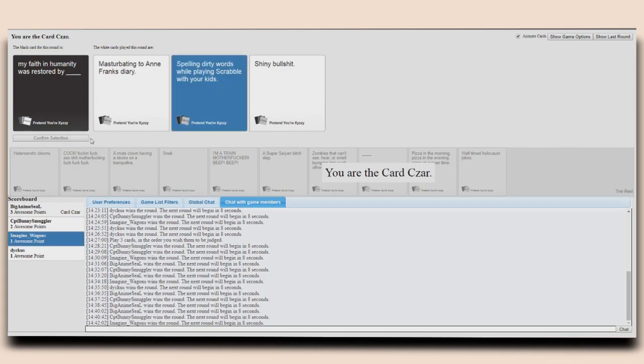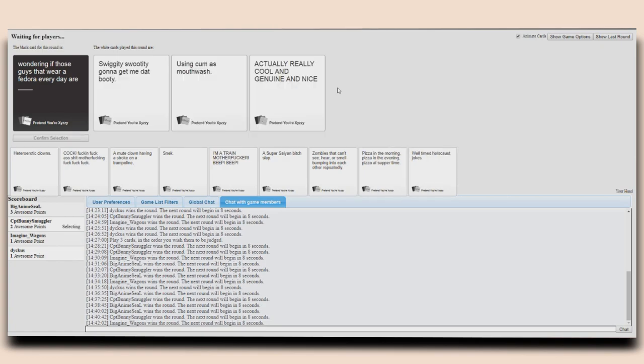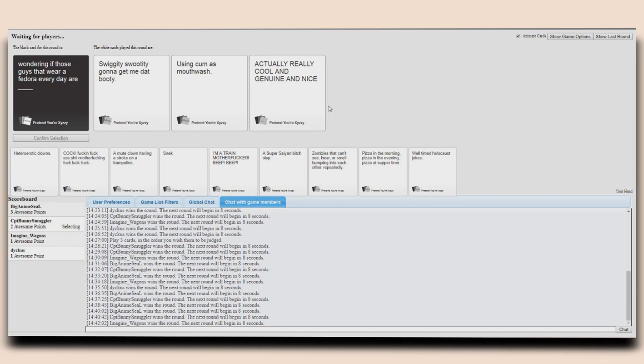Almost exclusively. It's restored by shiny bullshit. I'm gonna do this one. No. Yay! Wondering if those guys that wear a fedora every day are swiggity-swooty gonna get me dead booty. Wondering if those guys that wear a fedora every day are using cum as a mouthwash. Wondering if those guys that wear a fedora every day are actually really cool and genuine and nice! Really makes you wonder. I wonder. Really make you the wonder. I feel like the last one is typed by someone who wears a fedora every day.